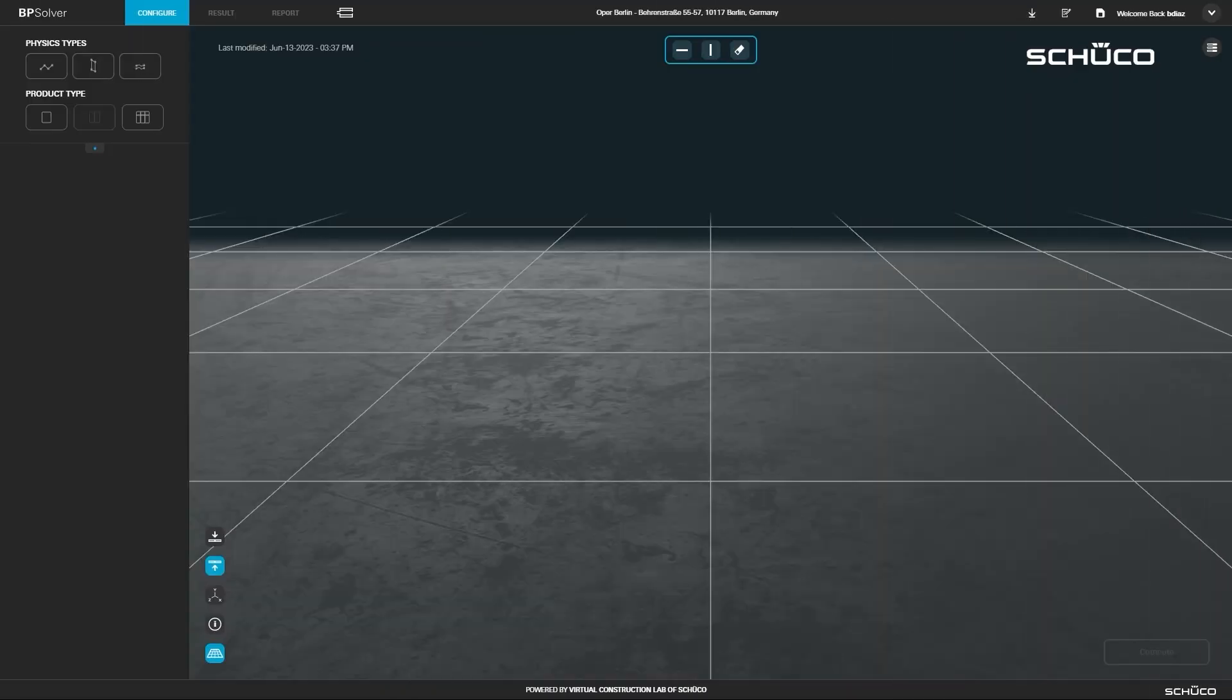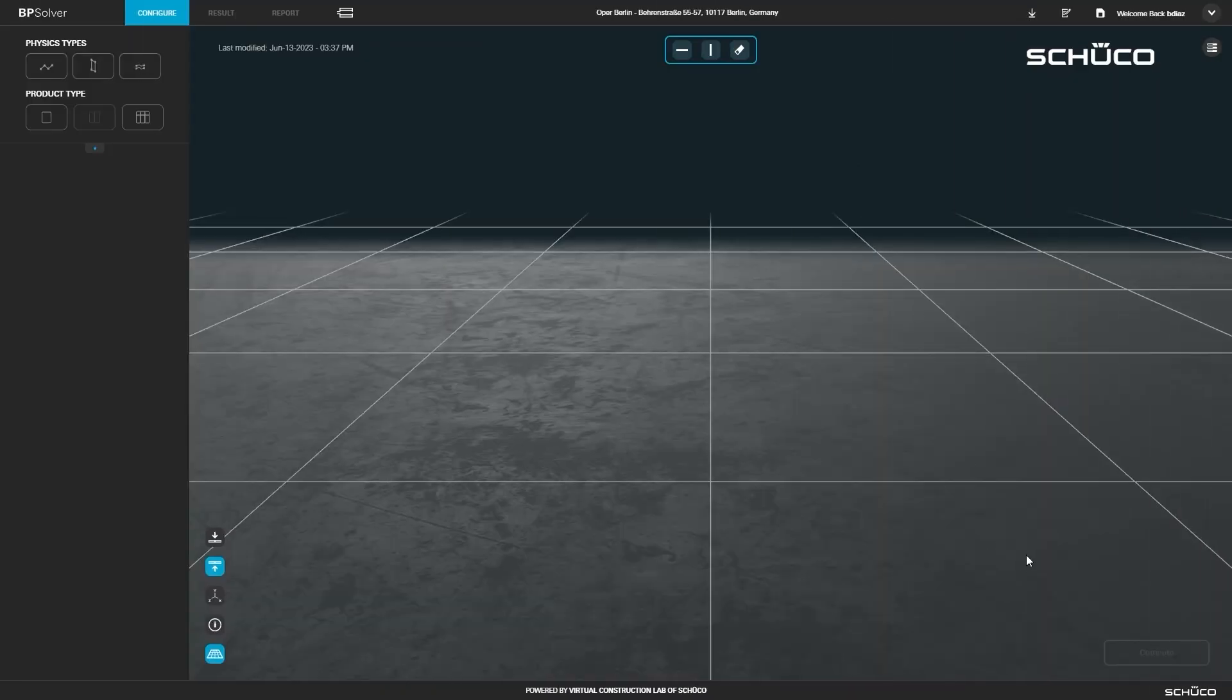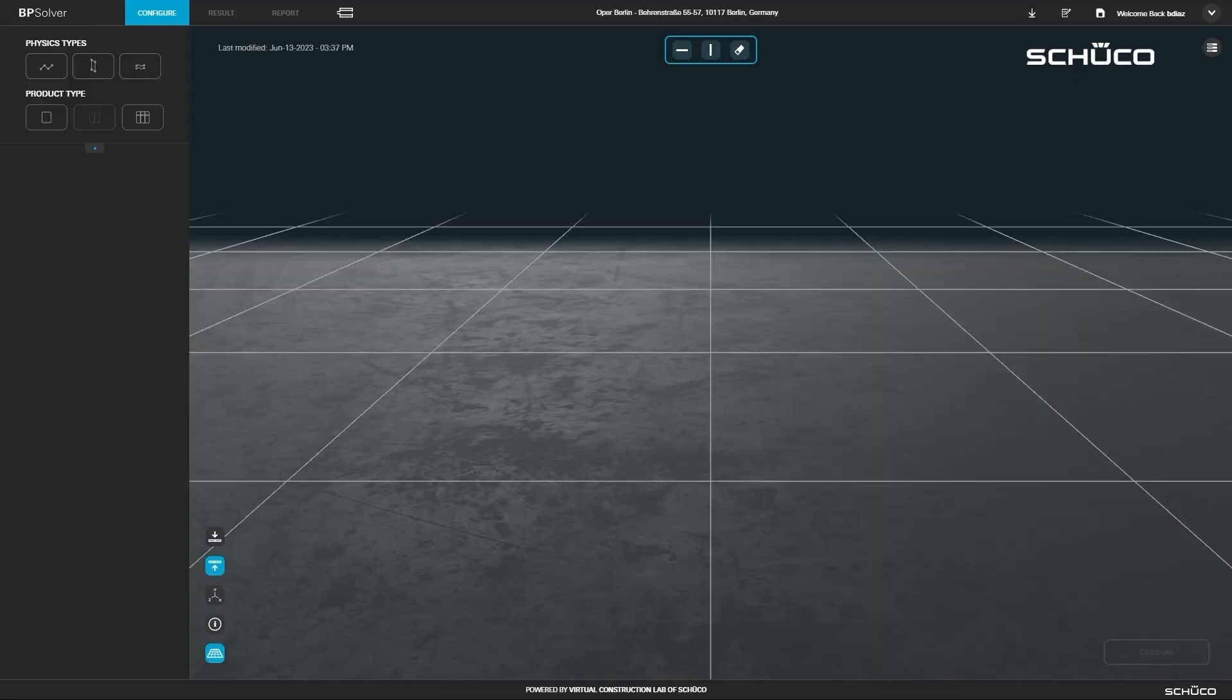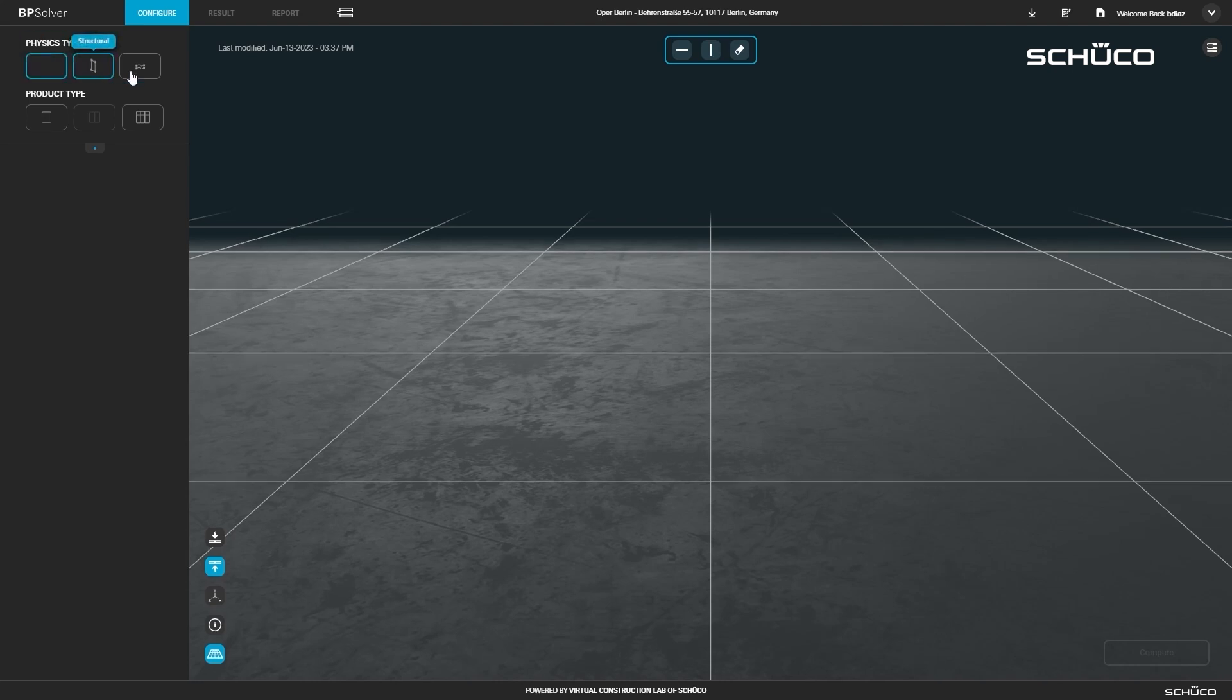In this video, we will follow a sample project from start to finish to give you an overview of BPS. Select the physics types you would like to calculate for your project.